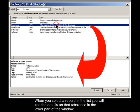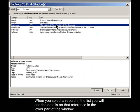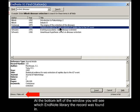When you select a record in the list, you will see the details on that reference in the lower part of the window. At the bottom left of the window, you will see which EndNote library the record was found in.